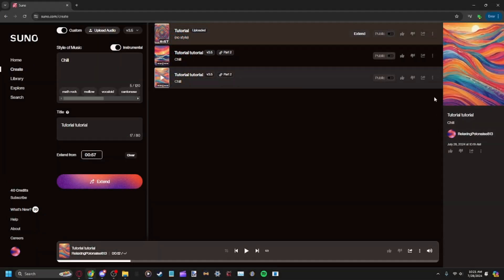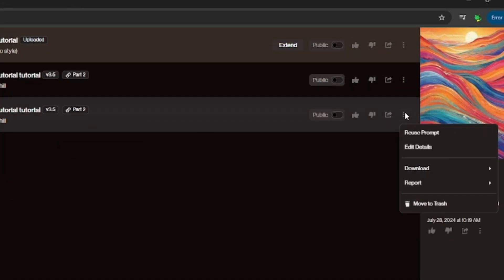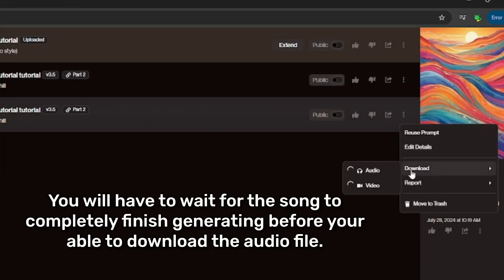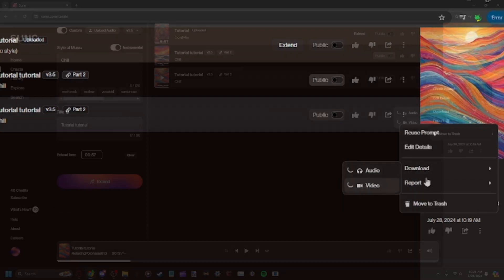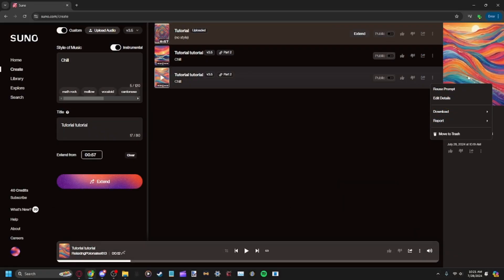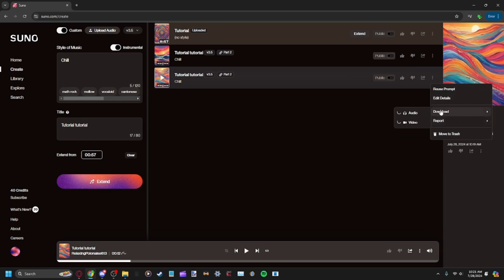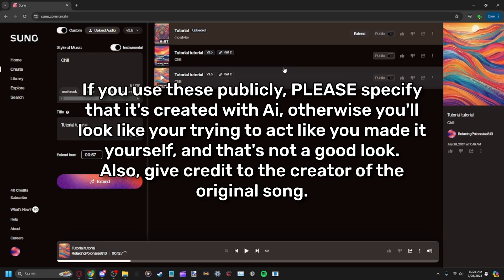Now if you want, you can go over here and download the audio. You can also download the video, which is just the AI generated cover with the audio on it. Download the audio. Now you can export that and put it into whatever videos you want or just keep it for yourself. Whatever you want to do with it.